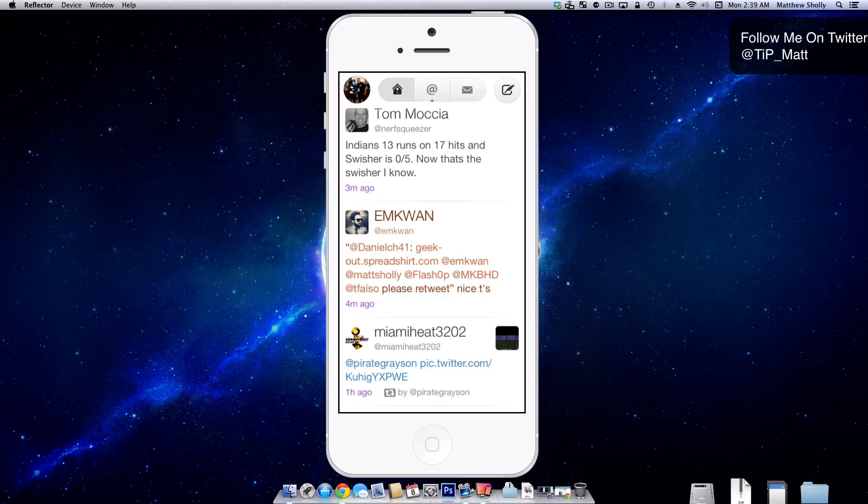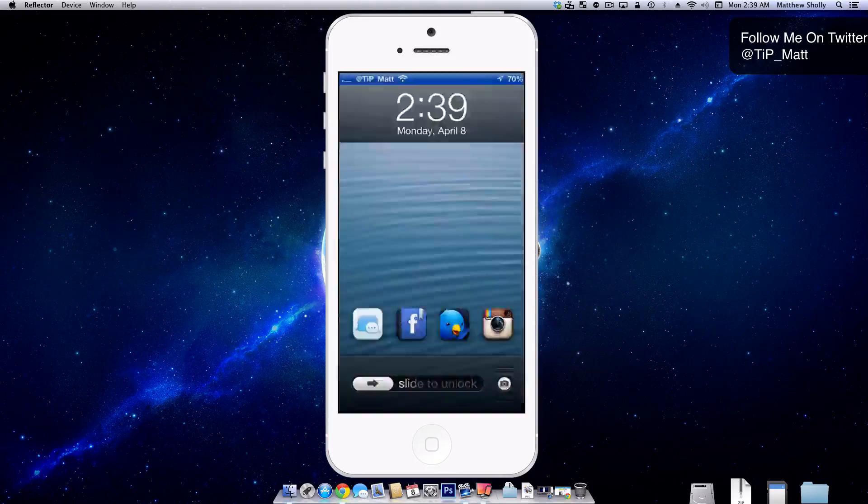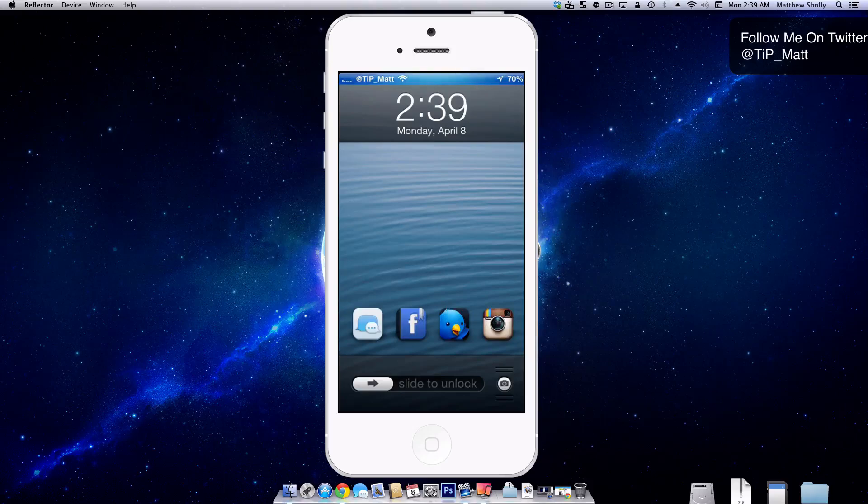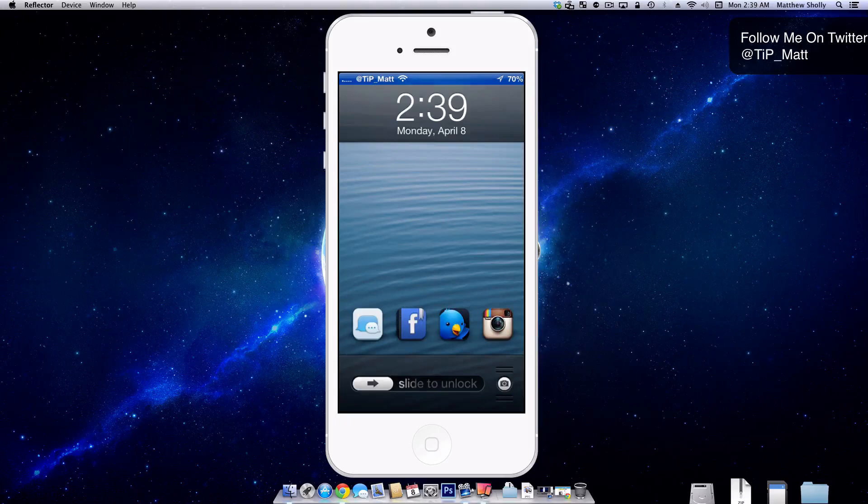But I really like the ability to just open up. These are the four applications I probably use most. So I always slide down lock, then I go to my social folder and then I choose either Instagram, Facebook, or Twitter. So here again, I don't have to do that anymore. Now I can just...